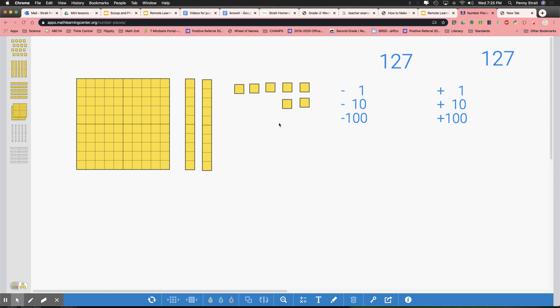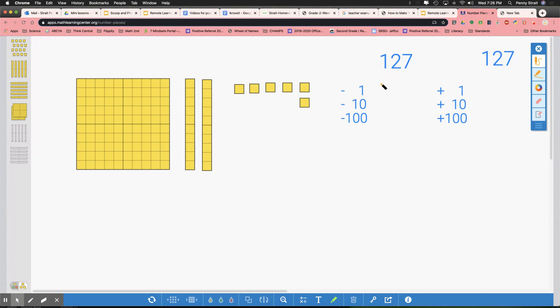Mostly, I want you to ask yourself which place value will be affected by the change. The first thing I'm going to do is subtract 1. I'm going to take 1 and put it in the trash. Which place value changed? Just my 1's place. I'm going to write 126 — instead of 127, this time I have 126.